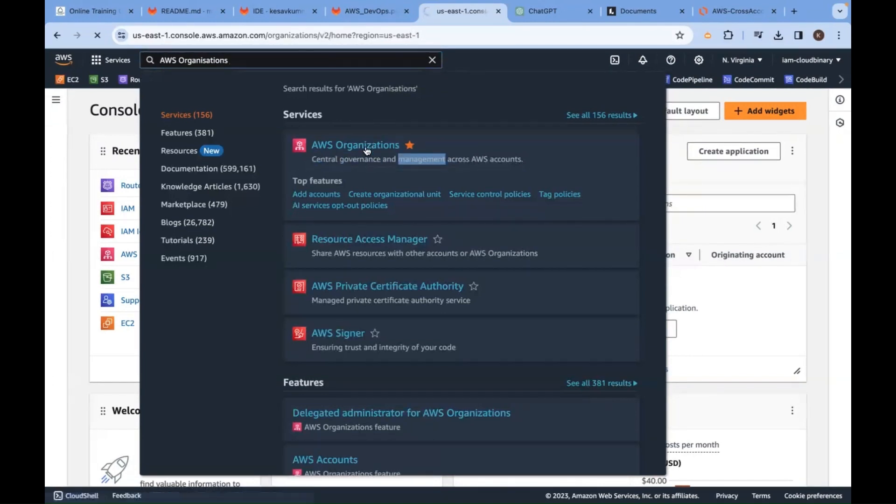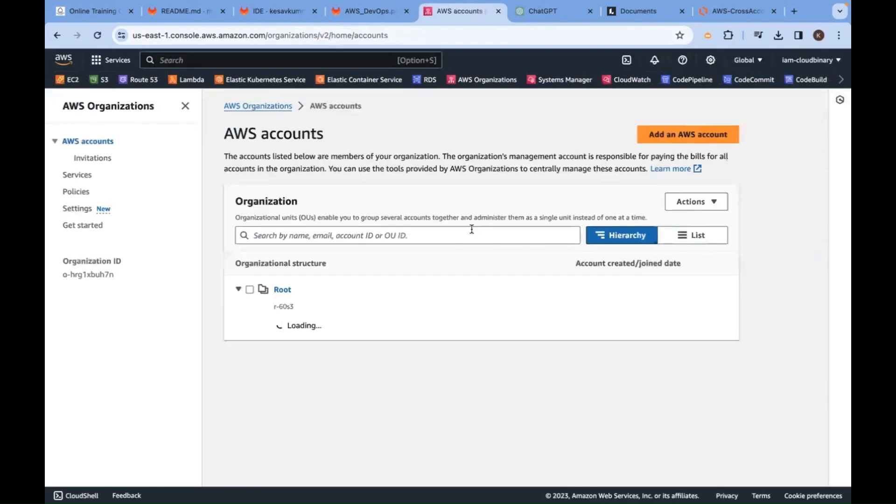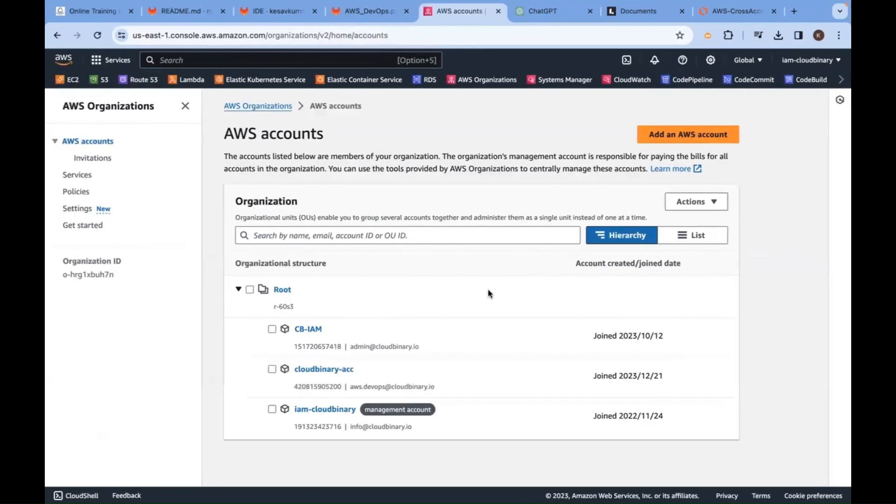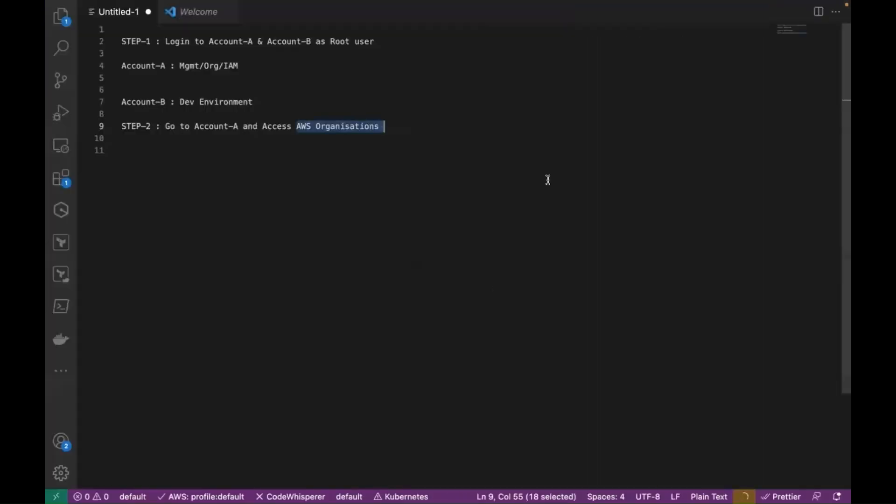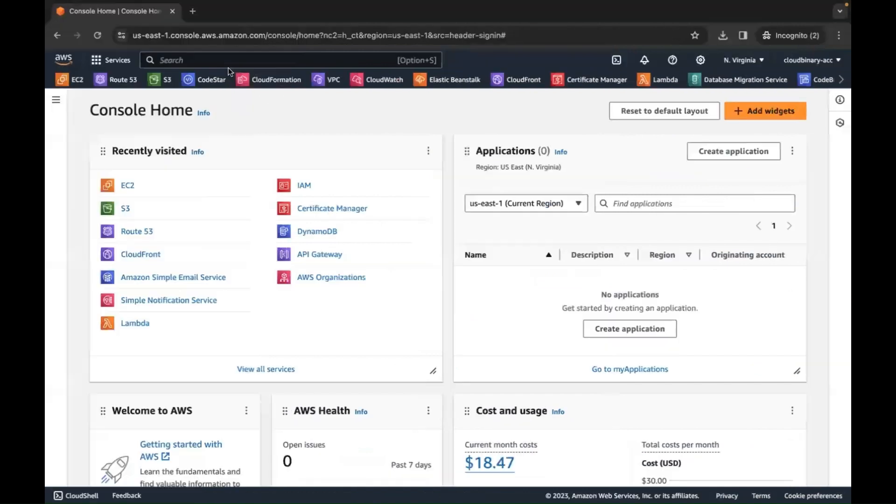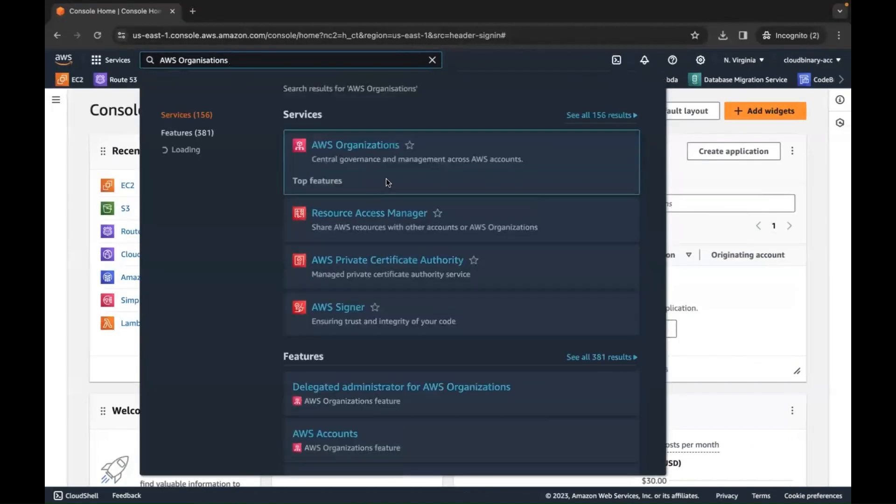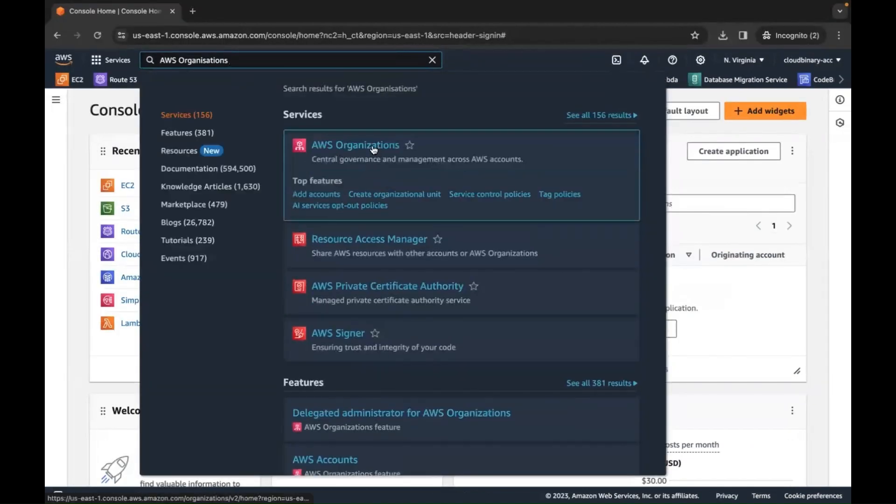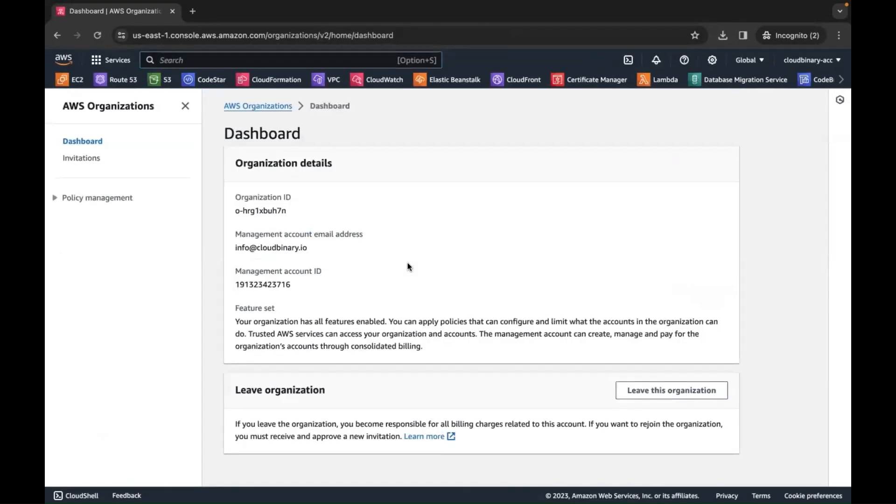Click on here. For you, it will not show you like this. For you, it will show you like this. Let me show you here. In another account, I am showing you how it looks. It looks like this.